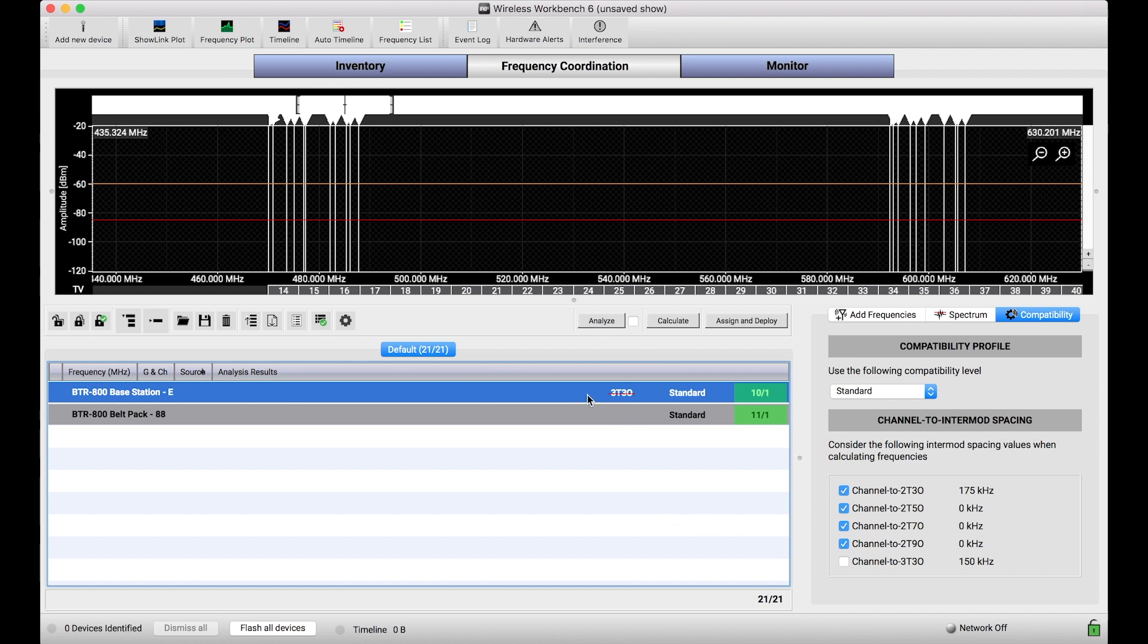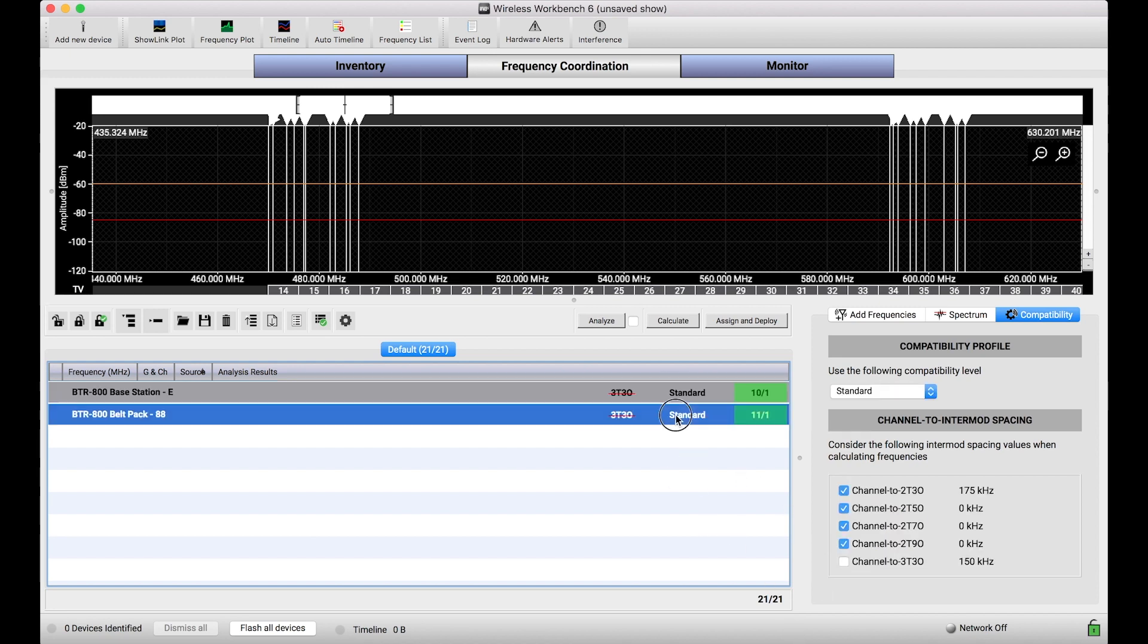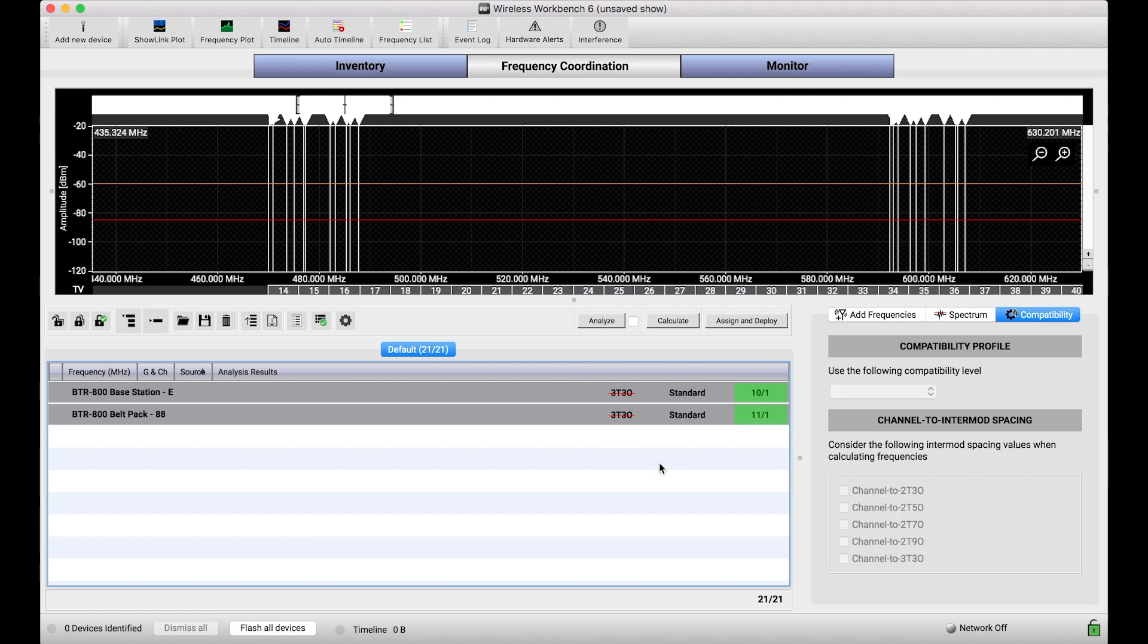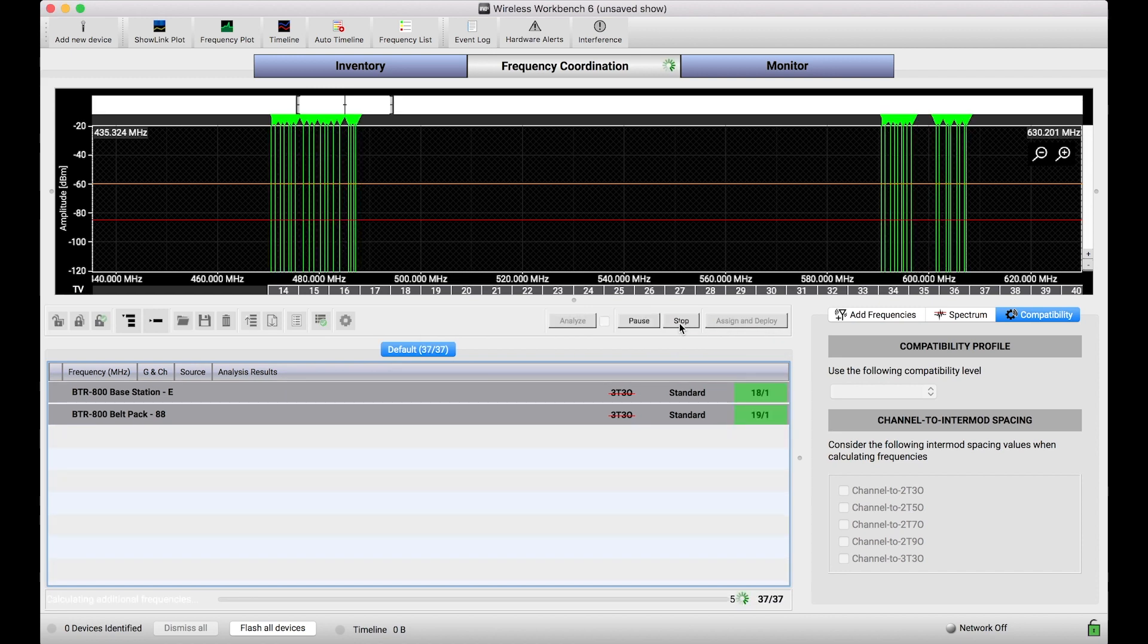So I can turn this off for system by system at a time, or if I had a bunch of systems I could actually select them all and just turn this off wholesale. And you'll see when I turn off an intermod product for a particular type of system, this little badge, the 3T3O with the line through it, shows up just to make sure that I don't forget that I've turned off these intermod considerations. So whereas I found 20, 21 frequencies before, now if I turn off 3T3O consideration for these frequencies, I found 37 frequencies, 18 or 19 apiece for each.